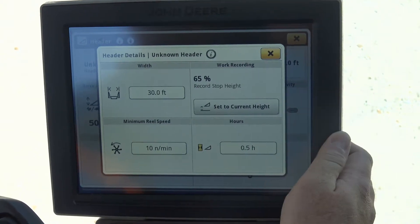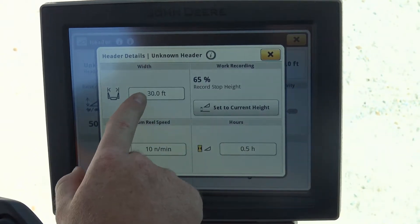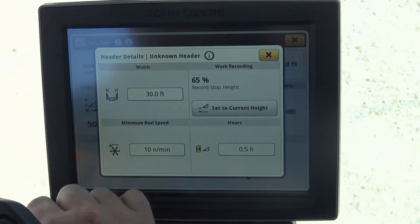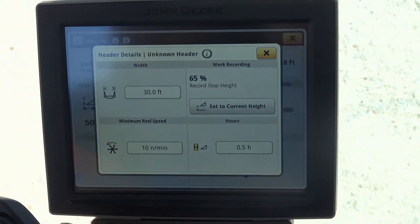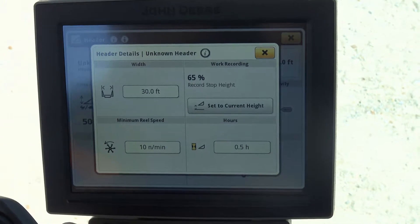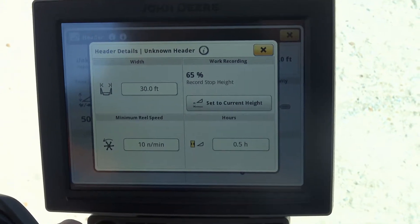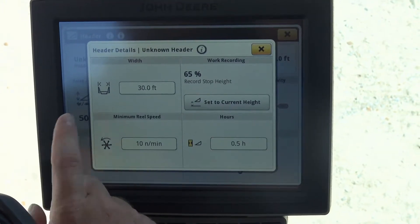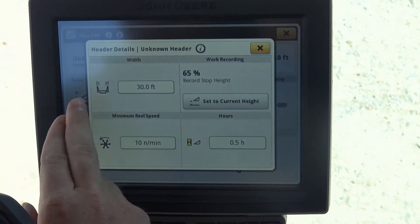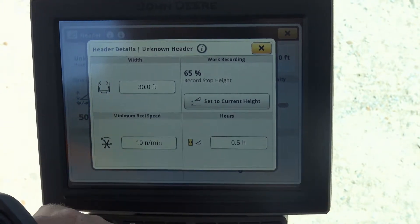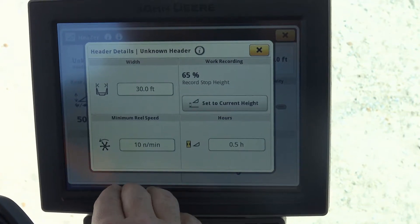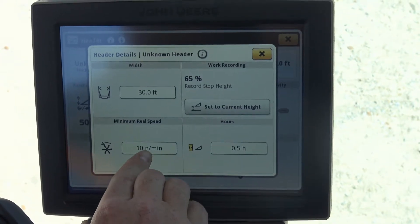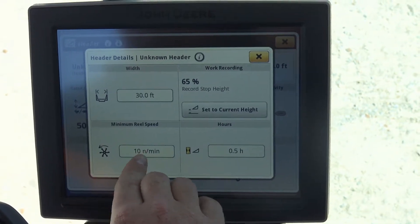If we want to change the header width, we change that here. One thing that is important about header width is that once a header has been attached to the single point, that width will populate from the single point connector. As far as the minimum reel speed, we can change that here as well.